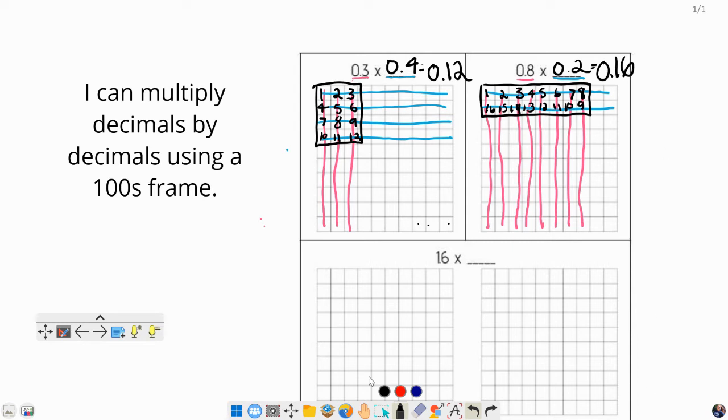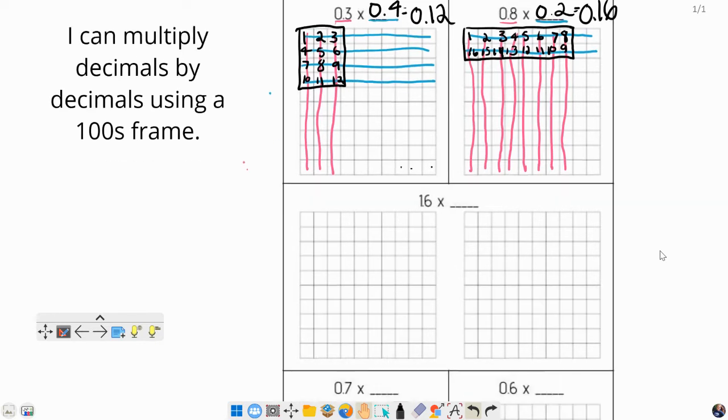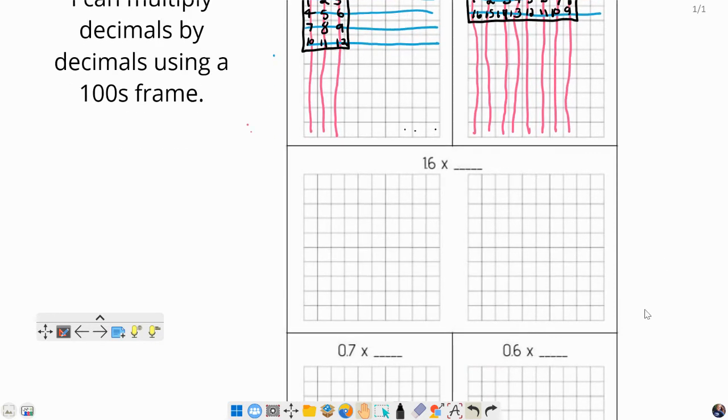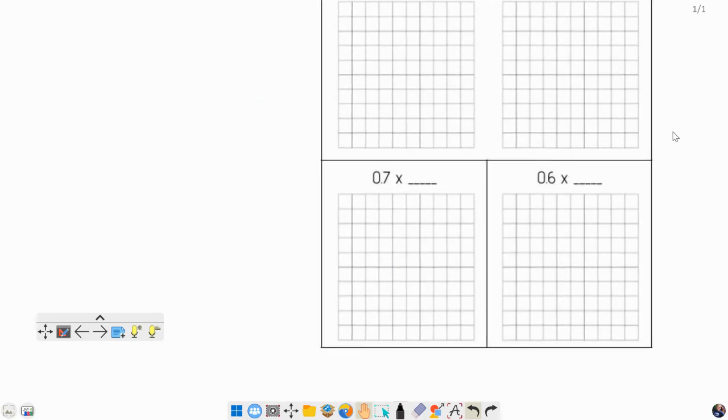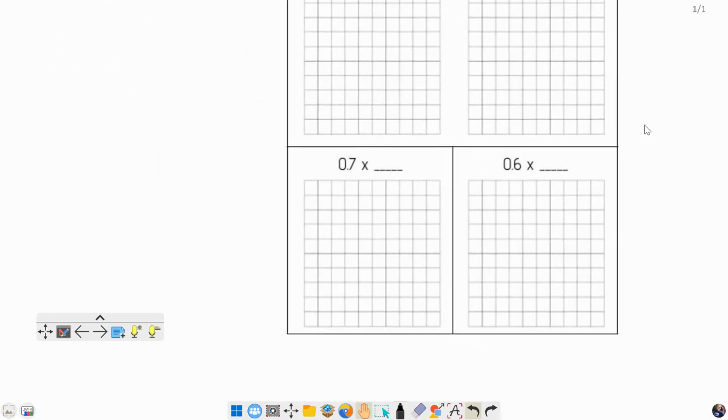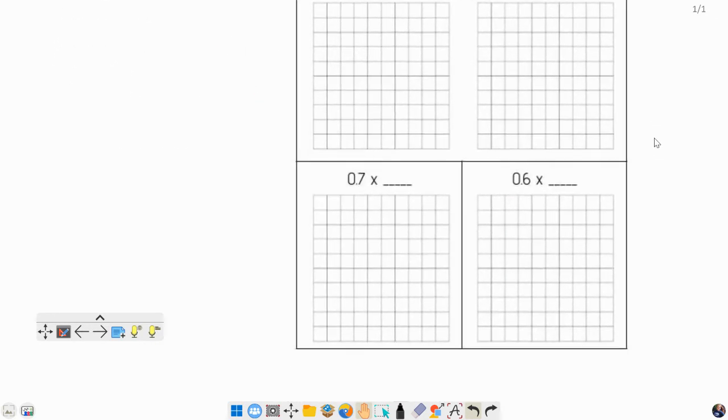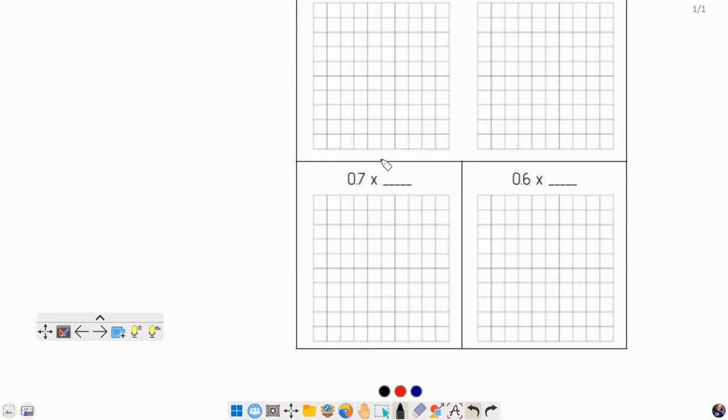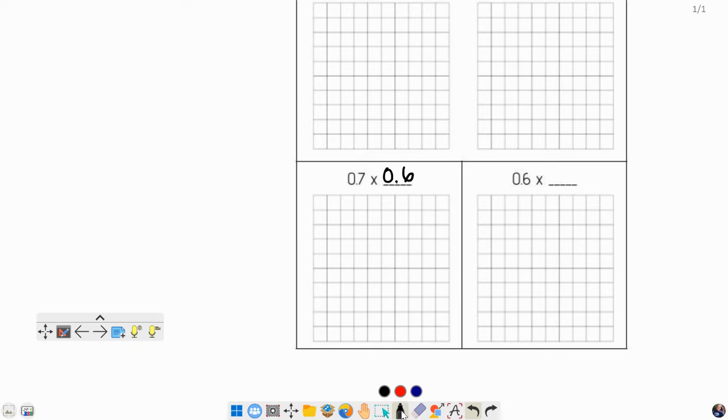Looks good. I'm going to challenge you to the next one by yourself. Actually, let's jump down to the last two and we'll come back to that middle one. Jump down to these last two for me, please. Let's do 0.7 times 0.6. Go ahead and color this in, your 0.7 up and down and your 0.6 side to side on the rows, and decide what you think the answer is going to be.